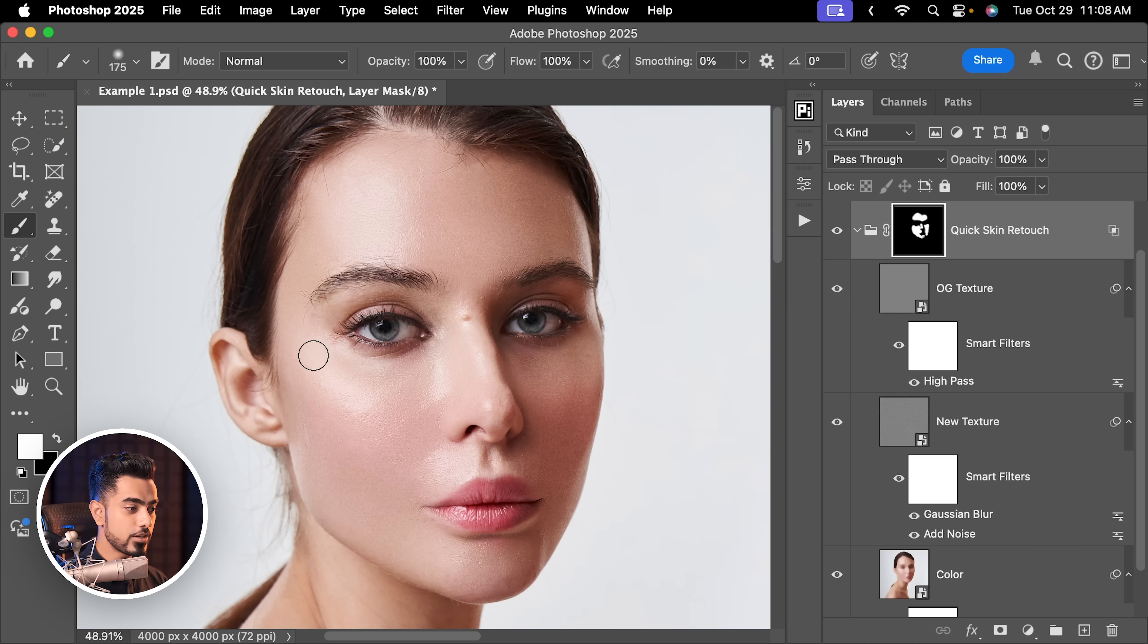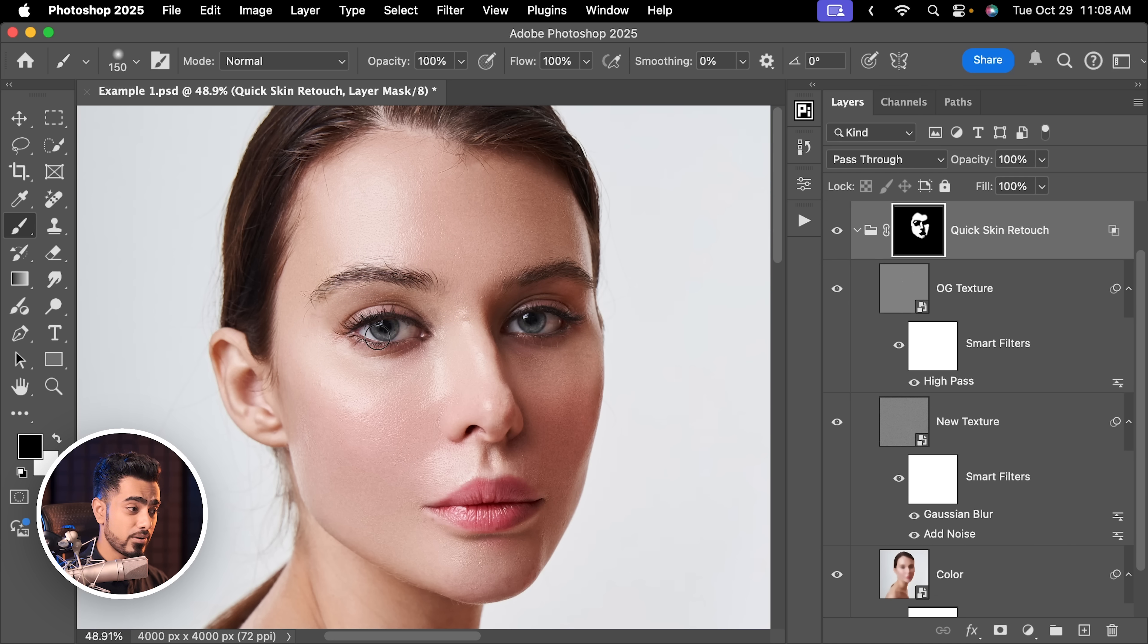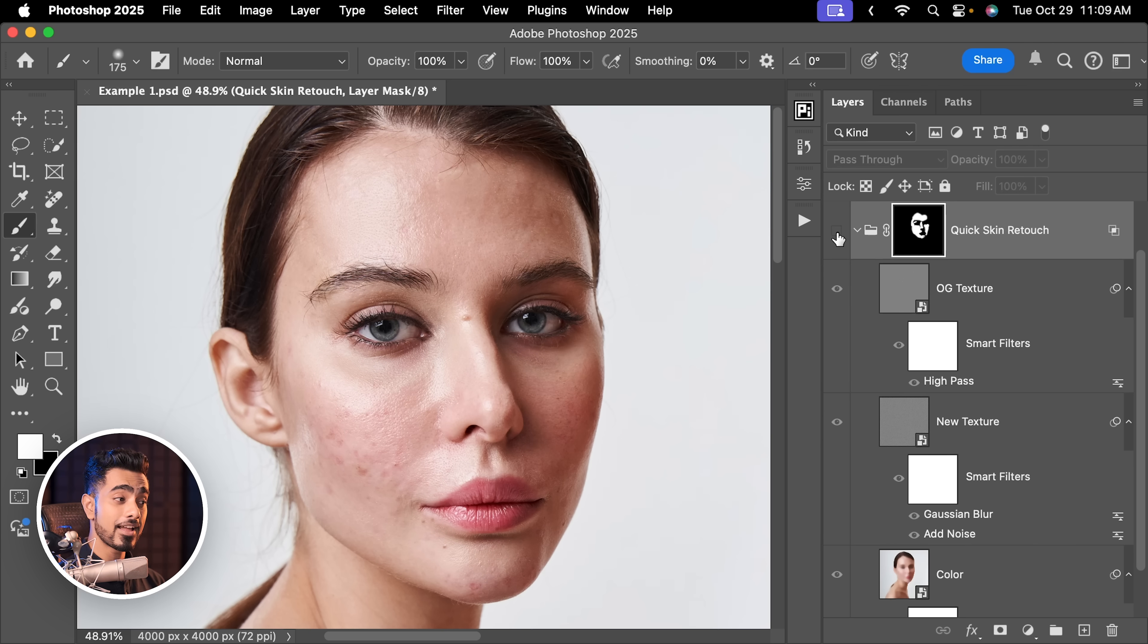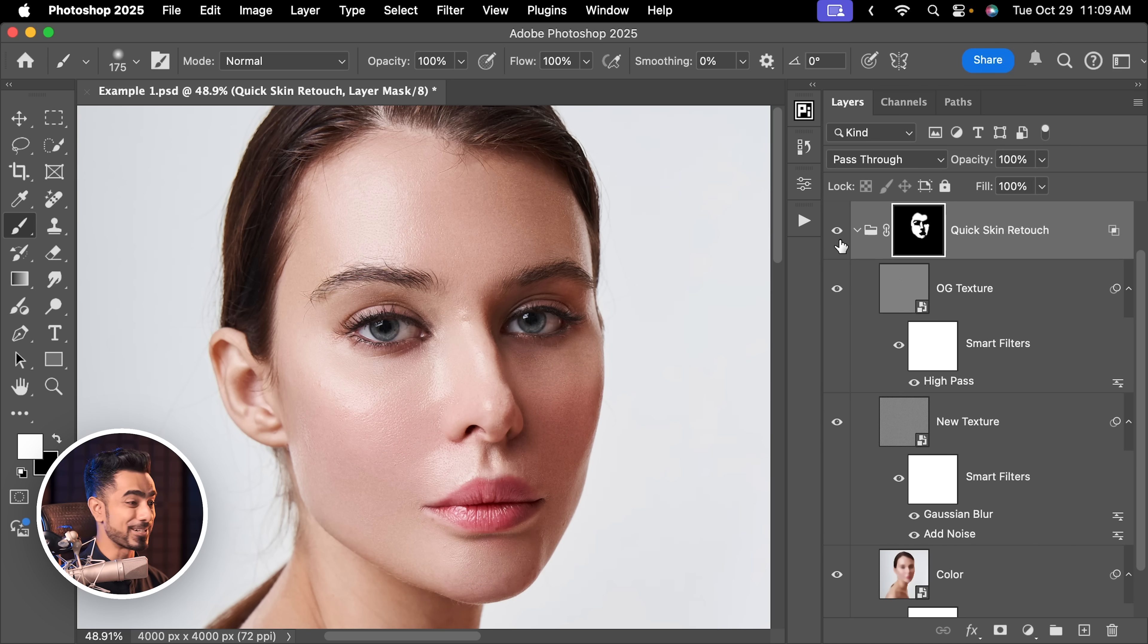Now one thing you need to watch out for are the edges. It doesn't do very well around the edges. Now just with this little bit of painting, here's the overall before and here is the after. Now I know it's not perfect. It's never going to get any closer to high-end dodging and burning. But this is a quick retouch and you can apply it with just one shortcut and paint on the skin.